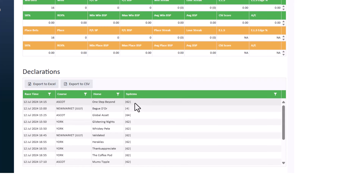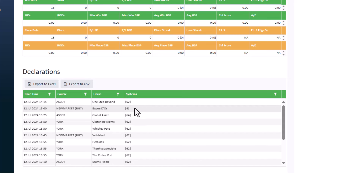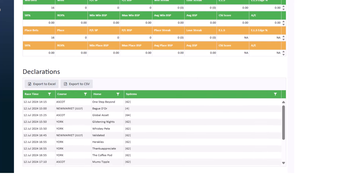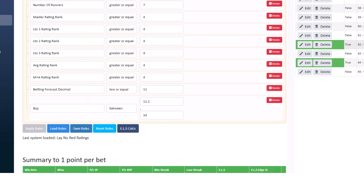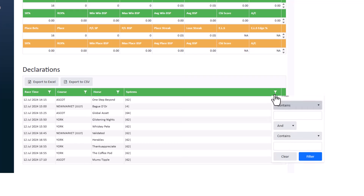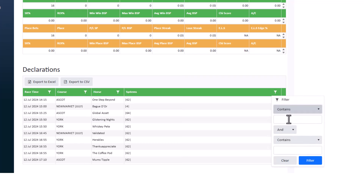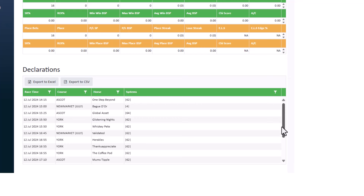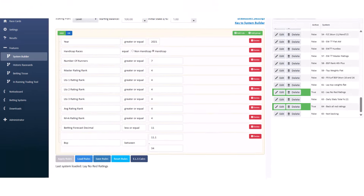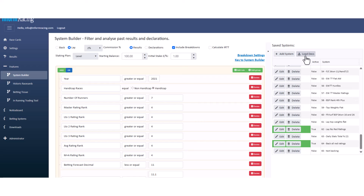You also get the number of each system alongside the results. For example, system four was one of the earlier systems, and the rest show as 62 and 64 — which correspond to 62 'Lay No Red Ratings' and 64 'Back All Red Ratings.' You can filter these to show just the system number you want. All the declarations are listed by race time, with the system number shown on the right-hand side.